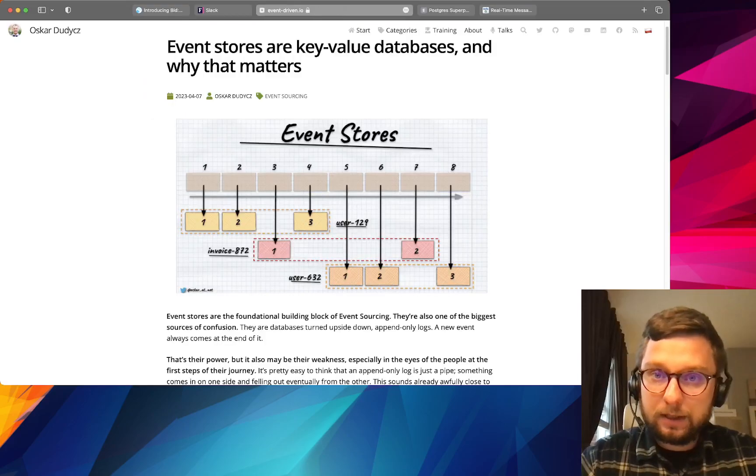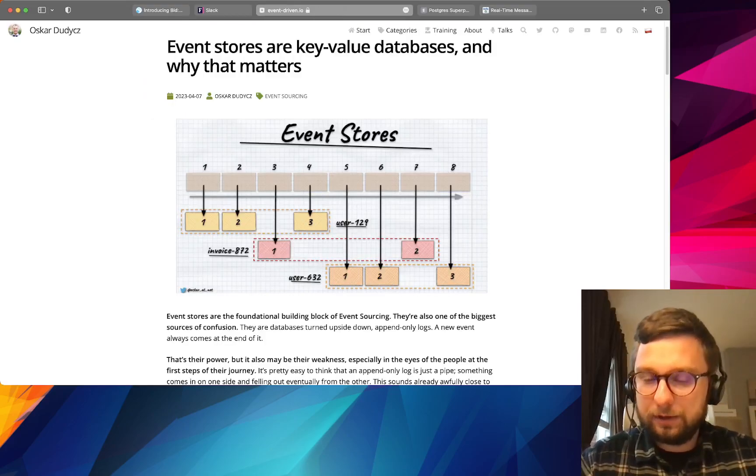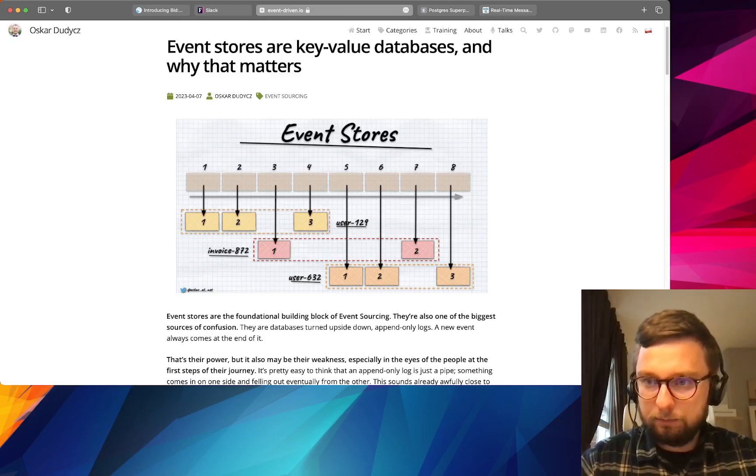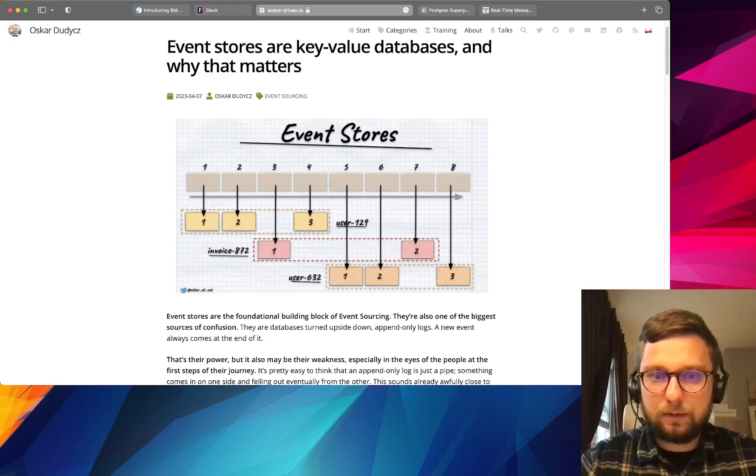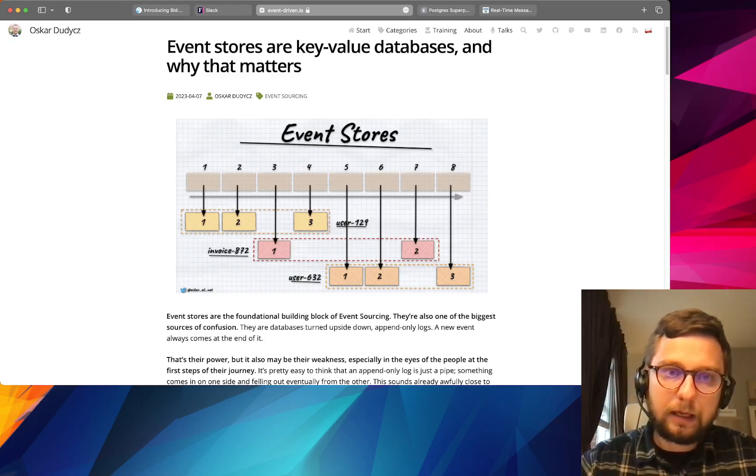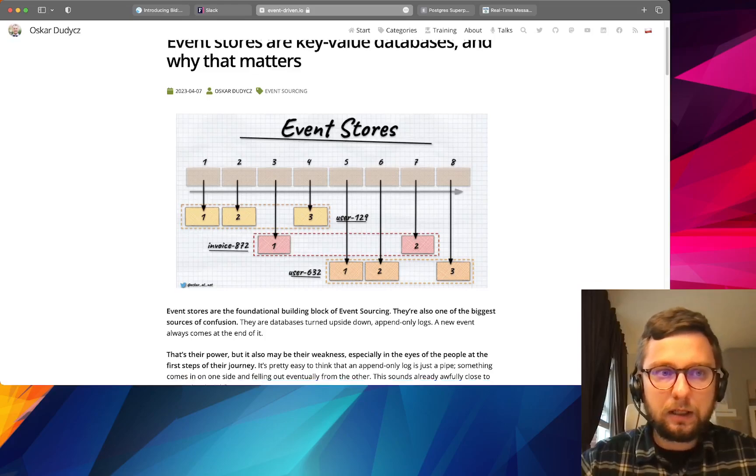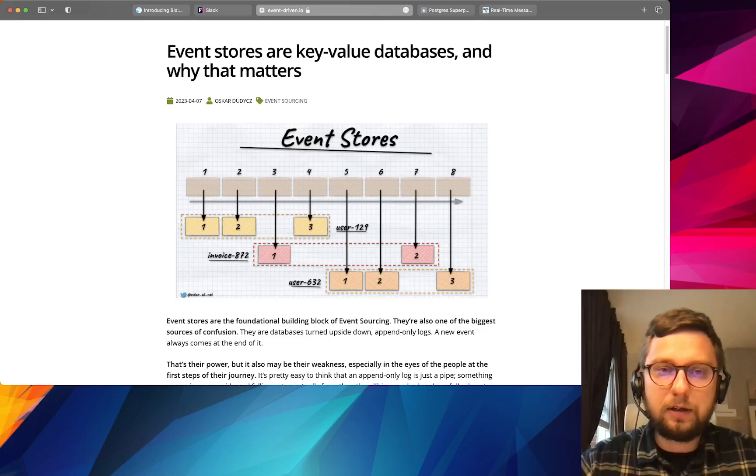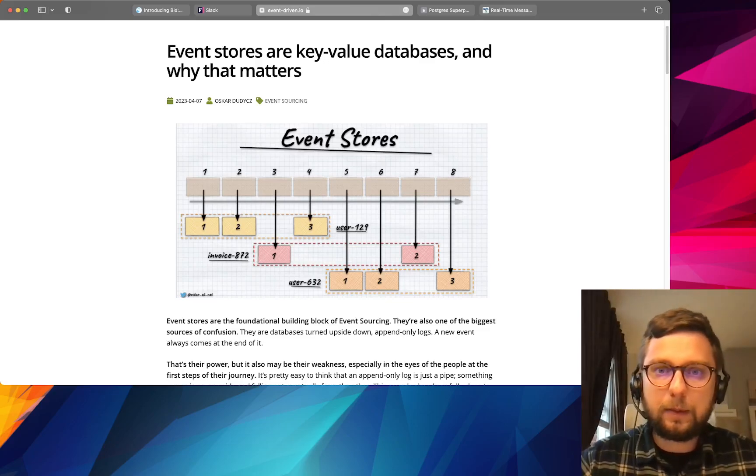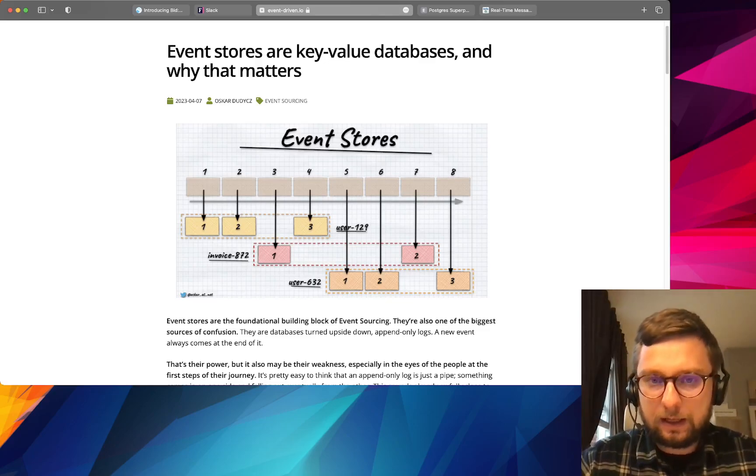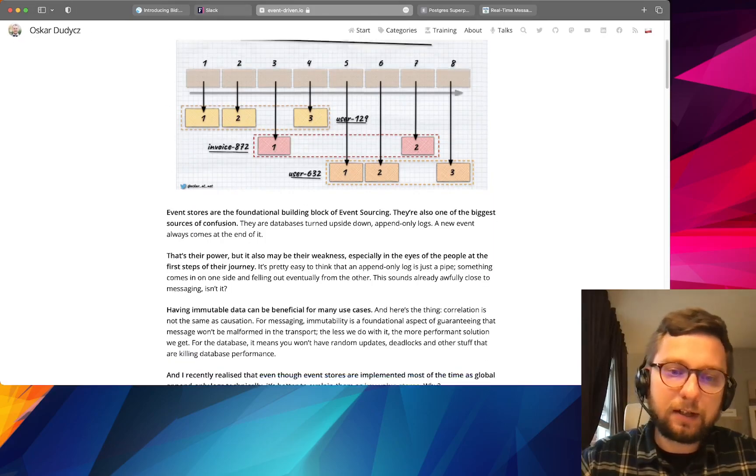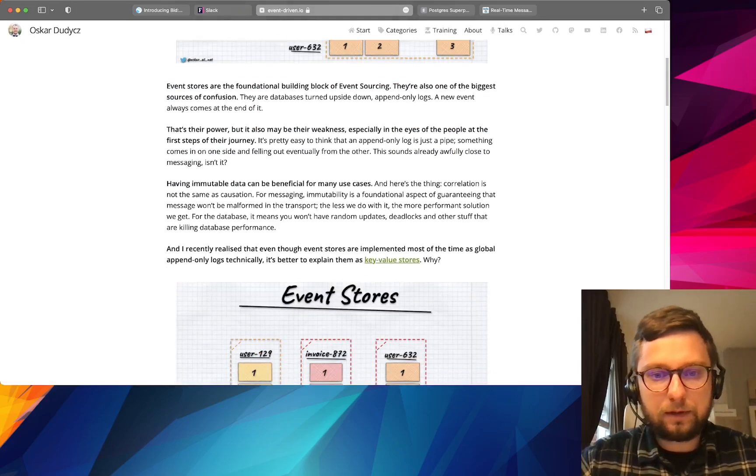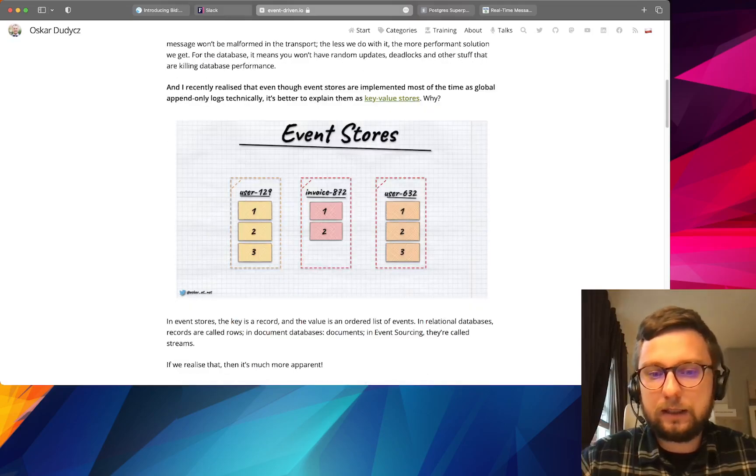Third article is about event stores. You know we are using event stores quite often, for example Kafka is a good event store, it's a great example. And actually event store is kind of database but not an ordinary relational or non-relational database, it's key-value database, and in this article it is described why it makes sense to think about event stores as about databases.